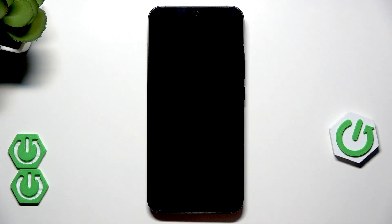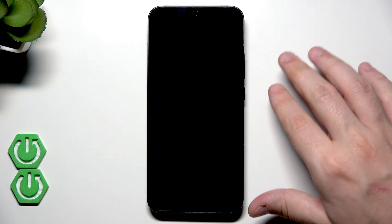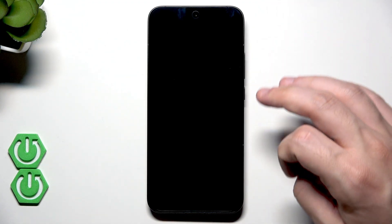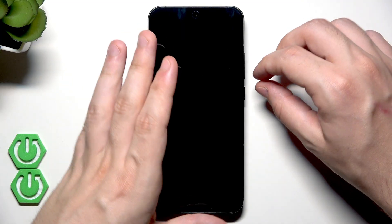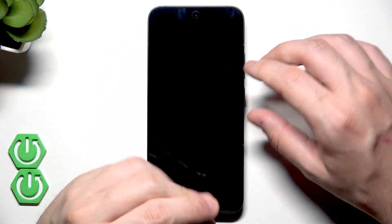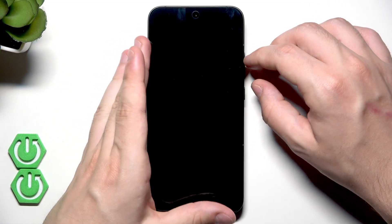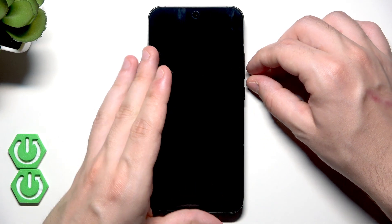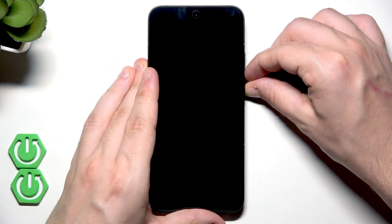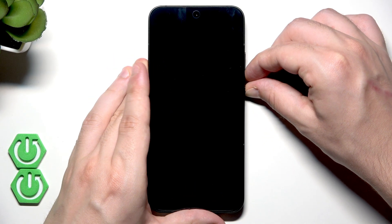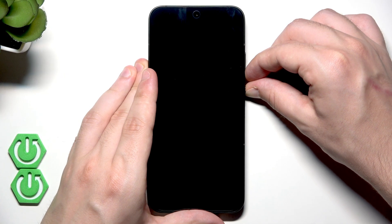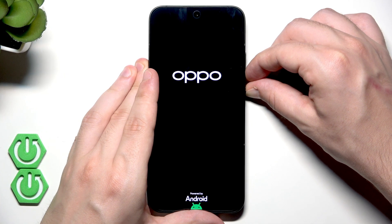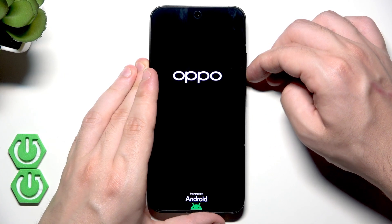Okay, now to enter the recovery mode, we need to use a two-button combination. We need to hold the power button and the volume down button at the same time. And when the OPPO logo appears on the screen, we need to release the finger from the power button but keep holding volume down. Just like that.